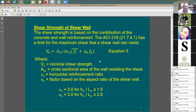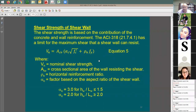Here's the shear equation. When we have beam design, we say phi-Vn equals phi times Vn. What was the phi factor? Is it 0.9, 0.65, or 0.75? Could you look it up, please?